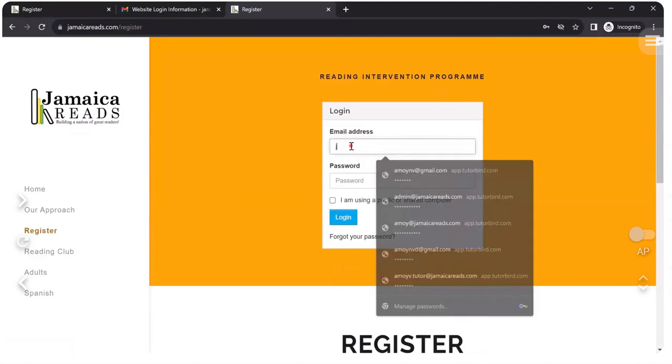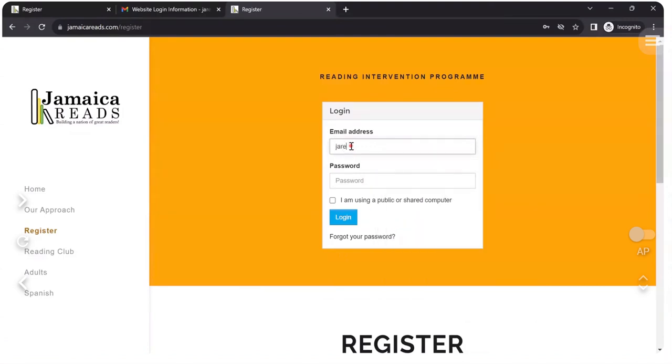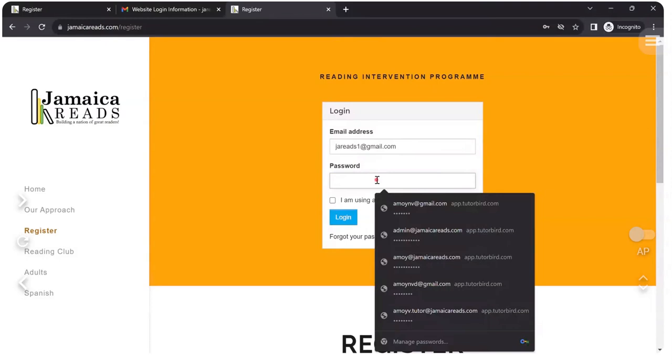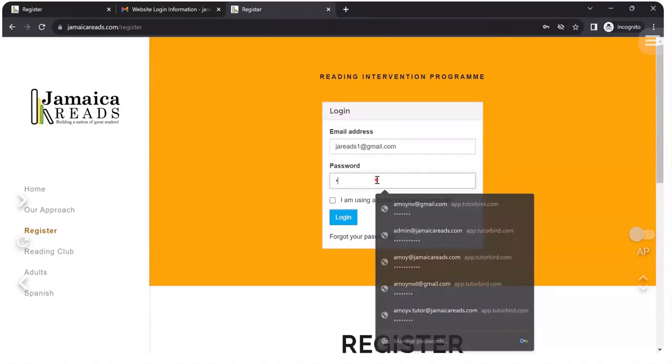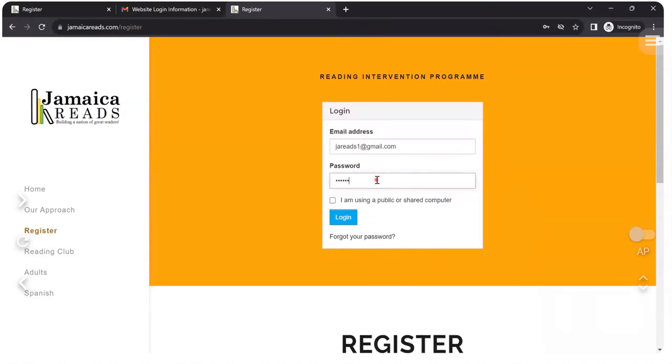So now we're going to enter your email address. The email address that you used to sign up. That's the one you enter. And the password that you had created as well. Make sure you remember it. I hope I remember mine.